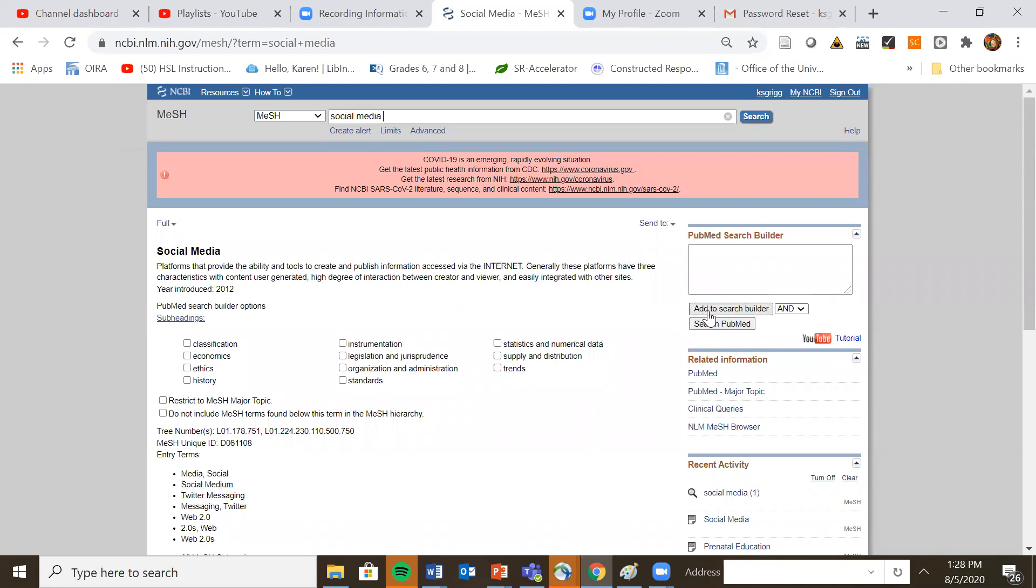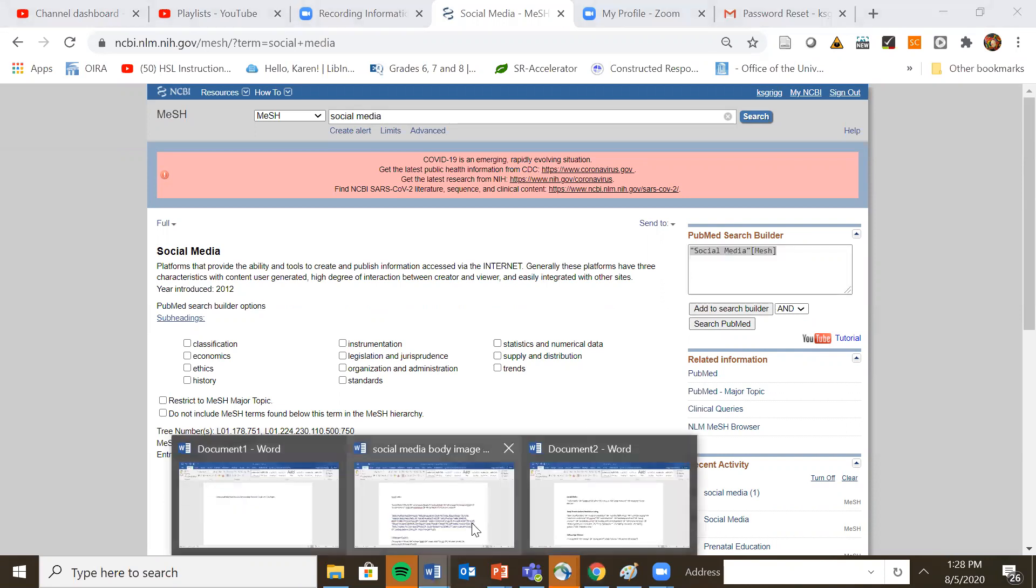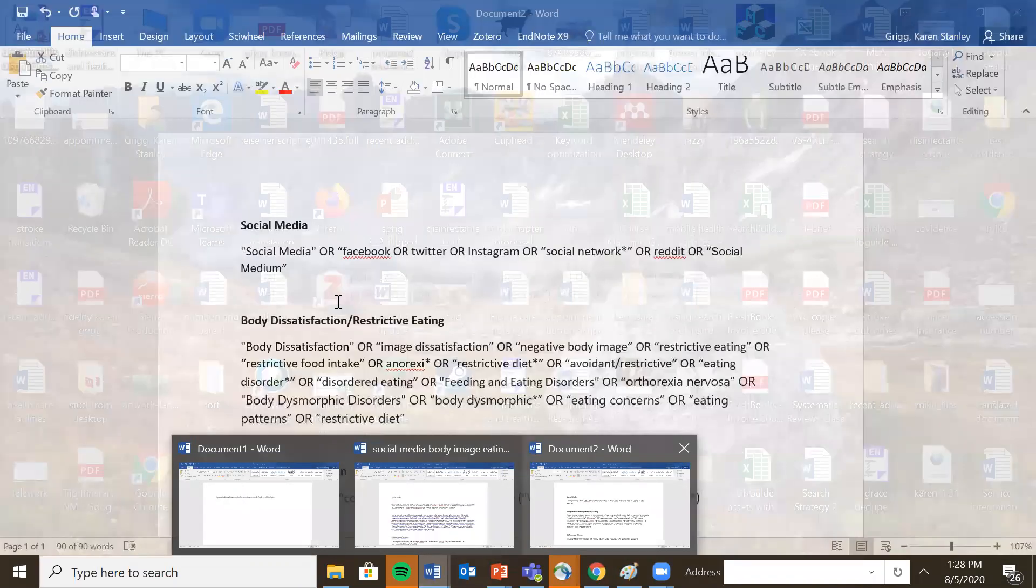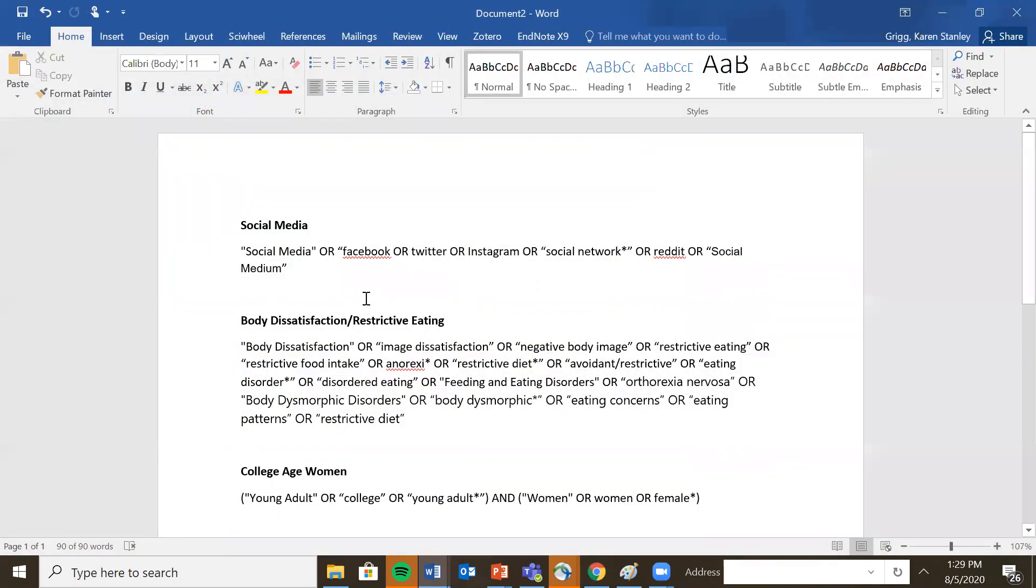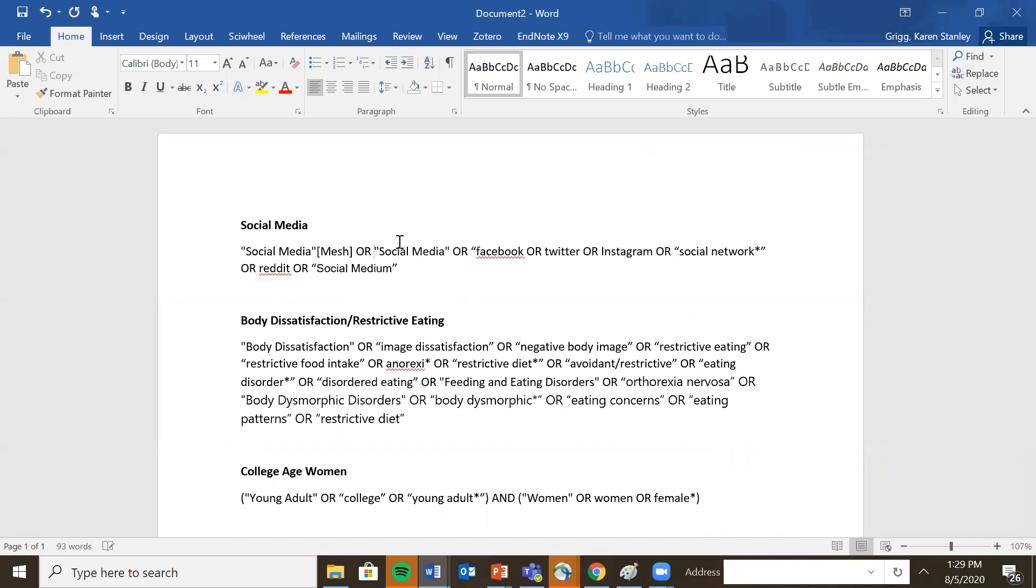So what I do at this point is I add the term social media to my search builder and then I copy this term and I go back to my search strategy document and I will add it in here. And you'll notice right here that I do have social media also as a keyword. So what you're saying is give me anything that has social media as a mesh heading or just as a keyword. You'll often see things repeated.